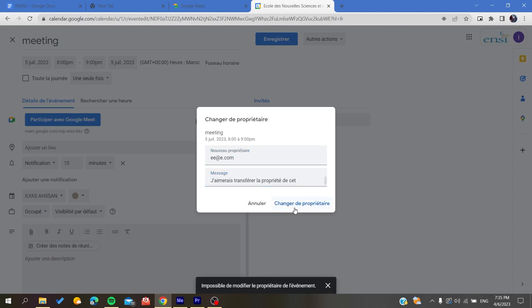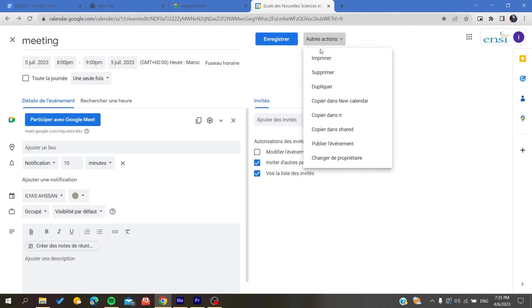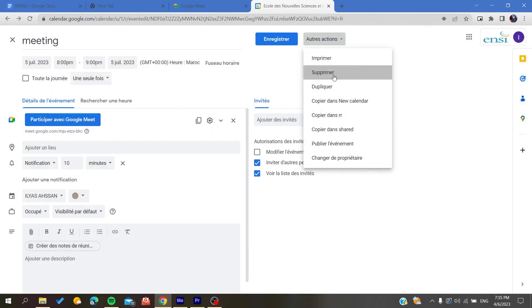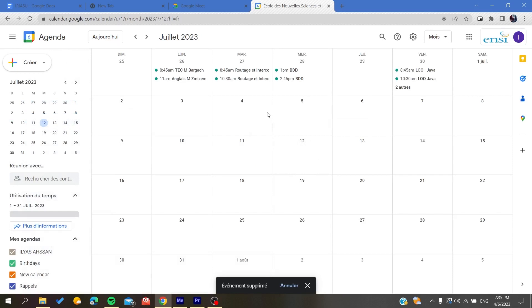So basically there is no one with this email, that's why I cannot change this meeting. So I'm just going to click like this and I'm going to delete this meeting. Basically, this is how you can do it. Thank you for watching and see you next time.